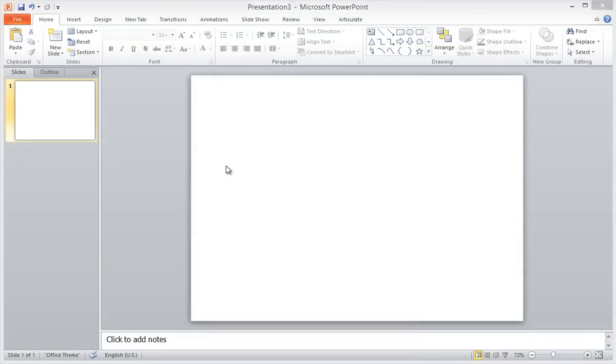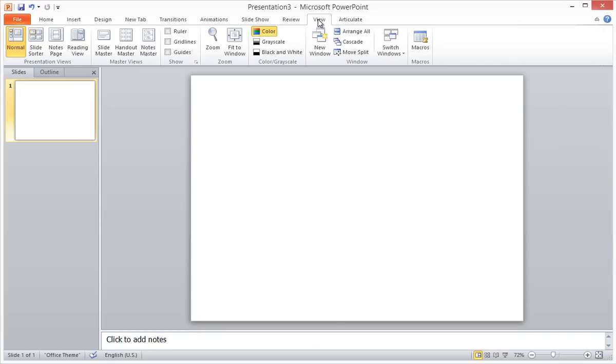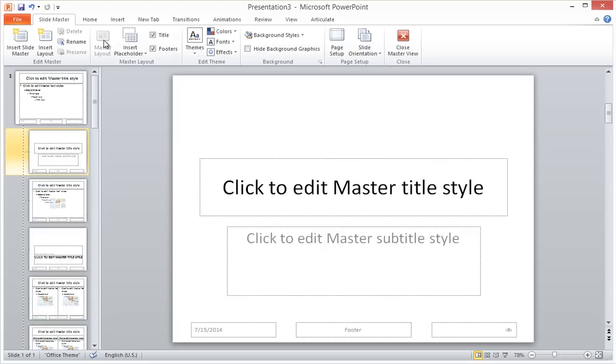So here I am on a blank slide in a new PowerPoint project. The first thing I'm going to do is click on the View tab and open the Slide Master.